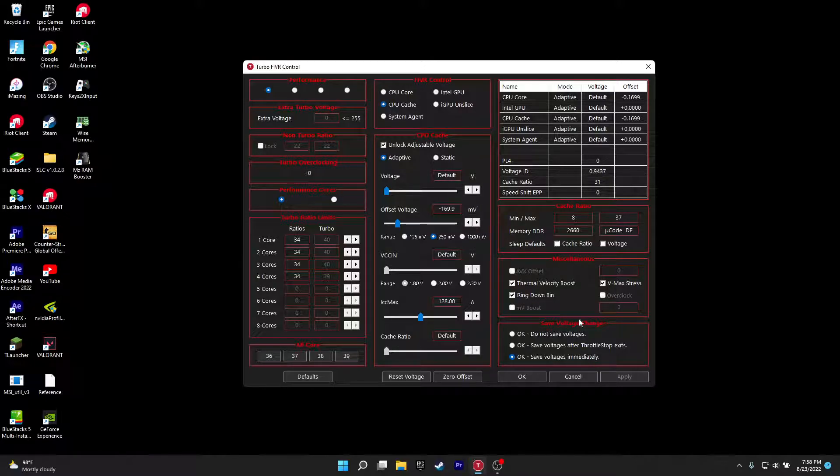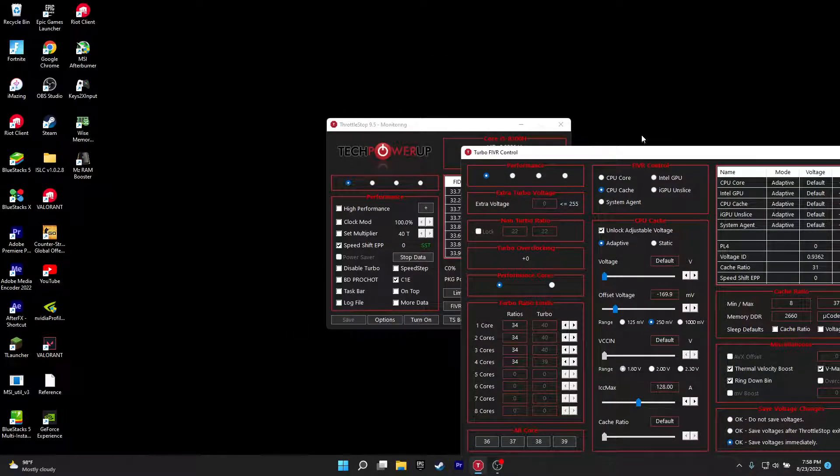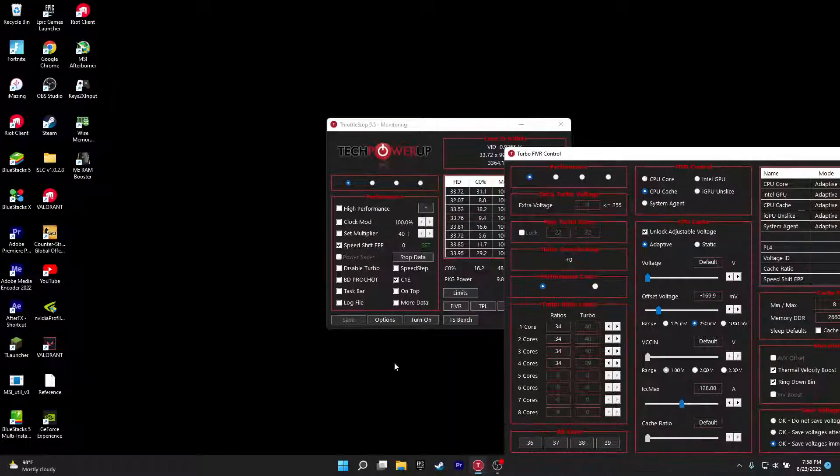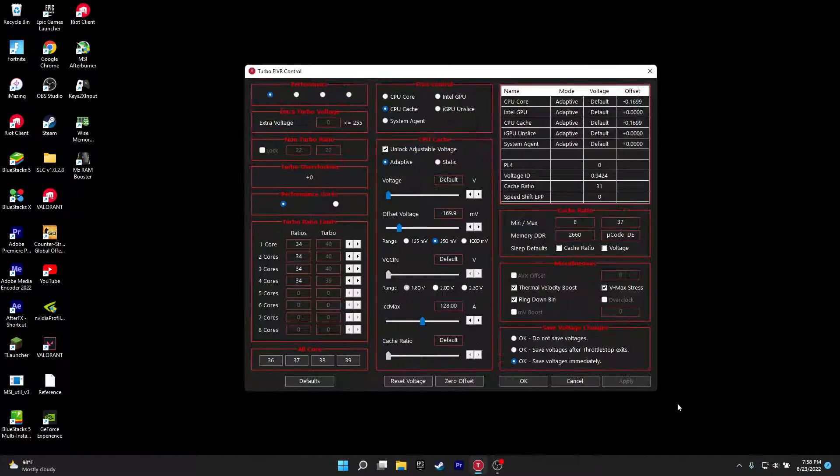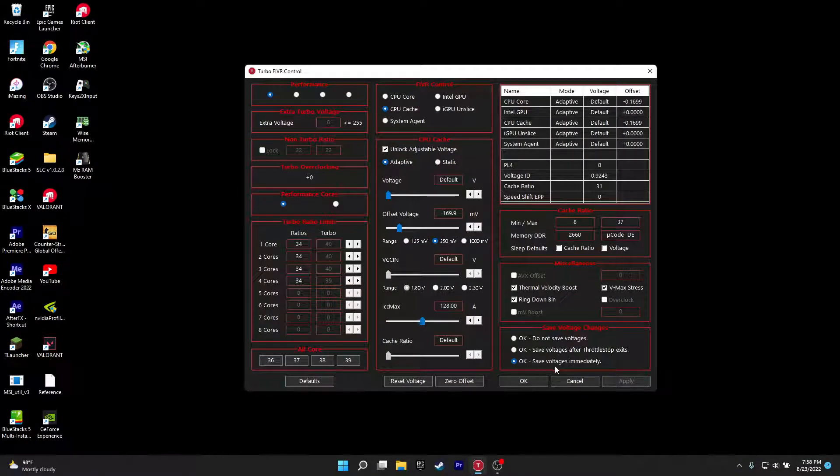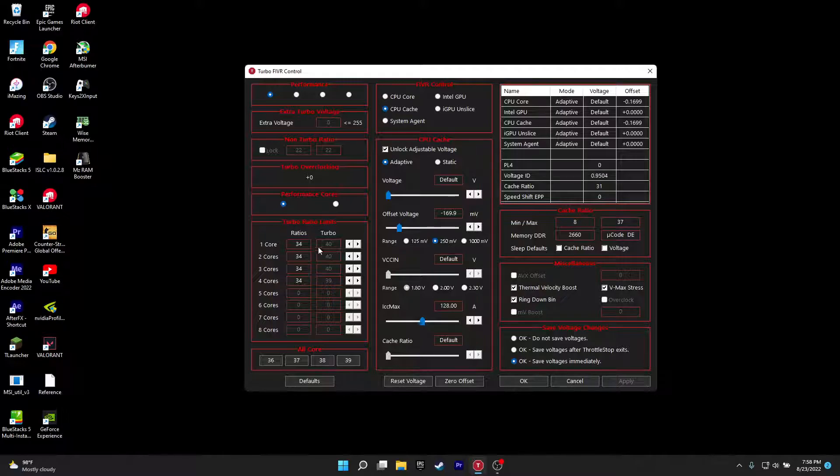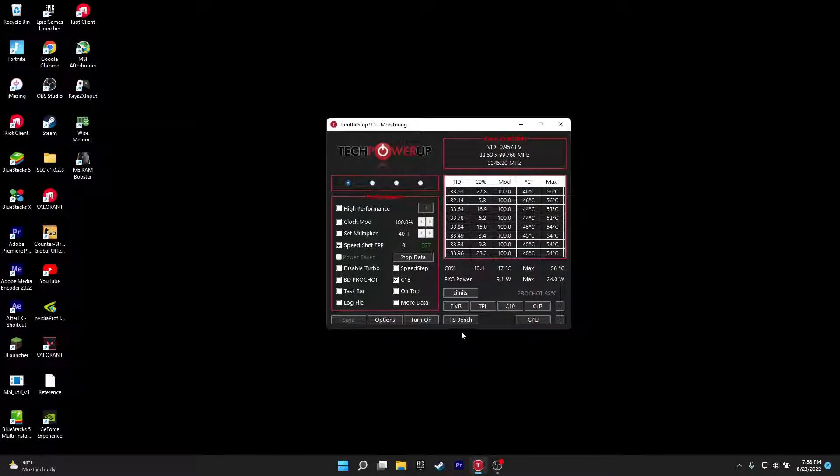Same for CPU cache, so you want to click on save voltage immediately and you want to keep lowering this until you see any issues with it when you click on TS bench. So yeah, make sure to save voltages immediately and make this 34. Then click OK.